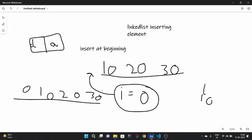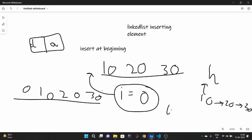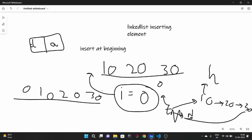Let me explain visually. Suppose this was our linked list: head was pointing to 10, which was pointing to 20, which was pointing to 30. Now our temp variable is a new node with element 0, pointing to null. What I did is instead of null, I pointed our temp towards 10. Then I moved head from 10 to temp. So now the list reads: 0 → 10 → 20 → 30.